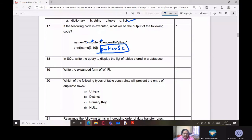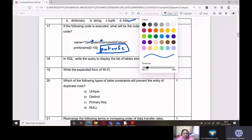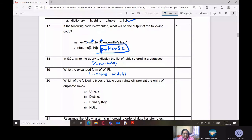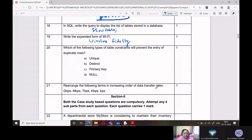In SQL, write the query to display the list of tables stored in a database. The answer is SHOW TABLES. Write the expanded form of Wi-Fi — it is Wireless Fidelity. Very simple questions are given here.